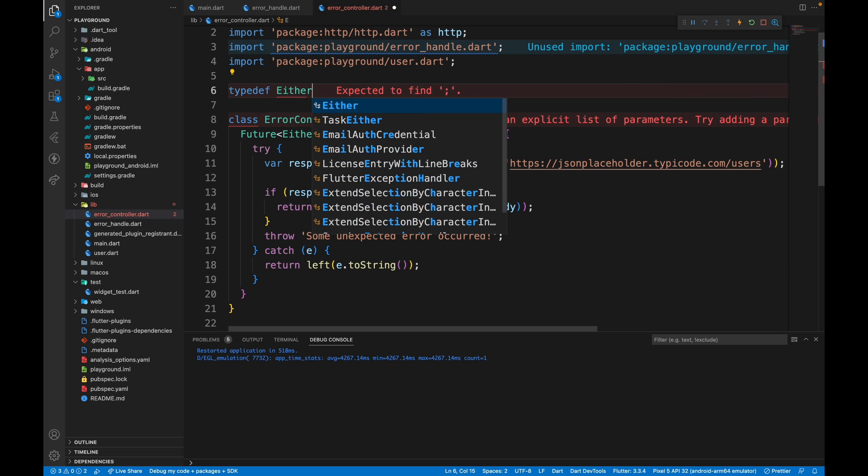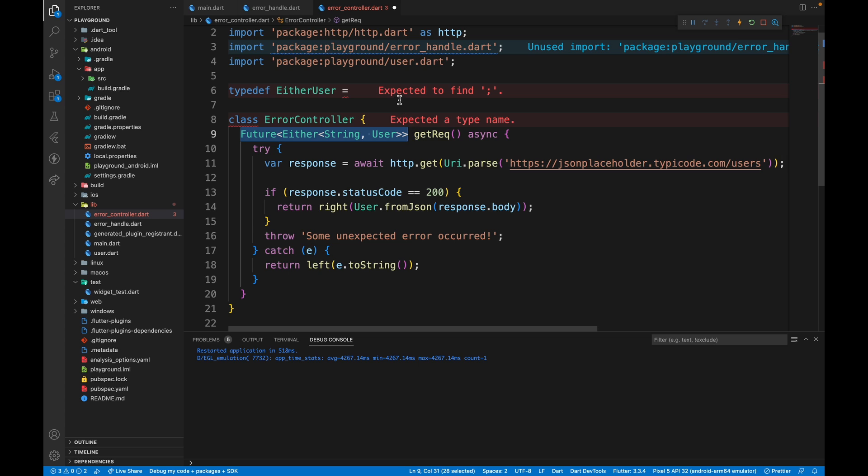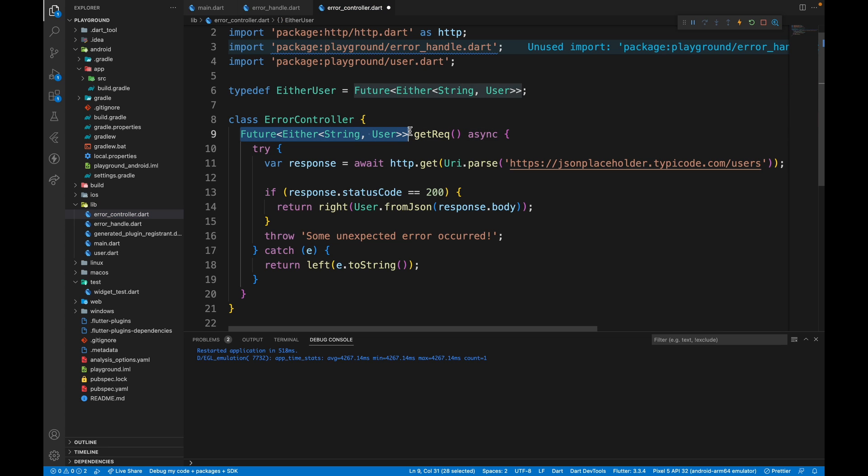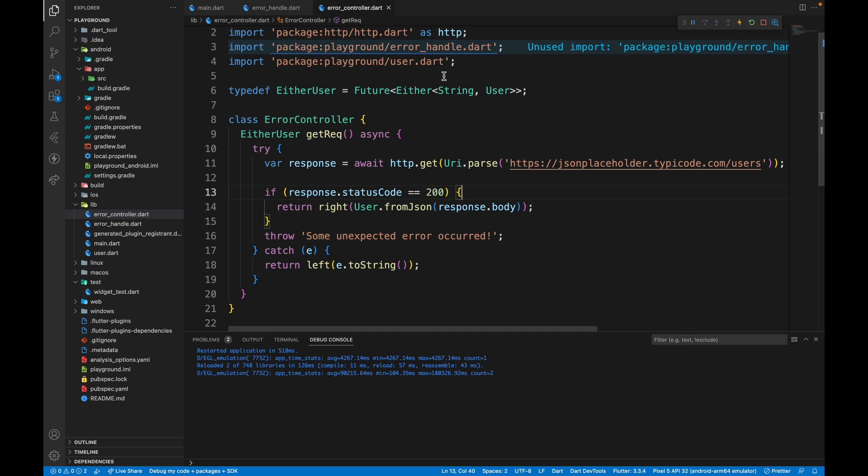Which will be equal to whatever we are returning over here. Now we can just take this type definition and put it over here. And if you hover over this, the function signature remains the same. But if we want to change something, for example, just swap the success and the failure class with each other, you can see this reflects.